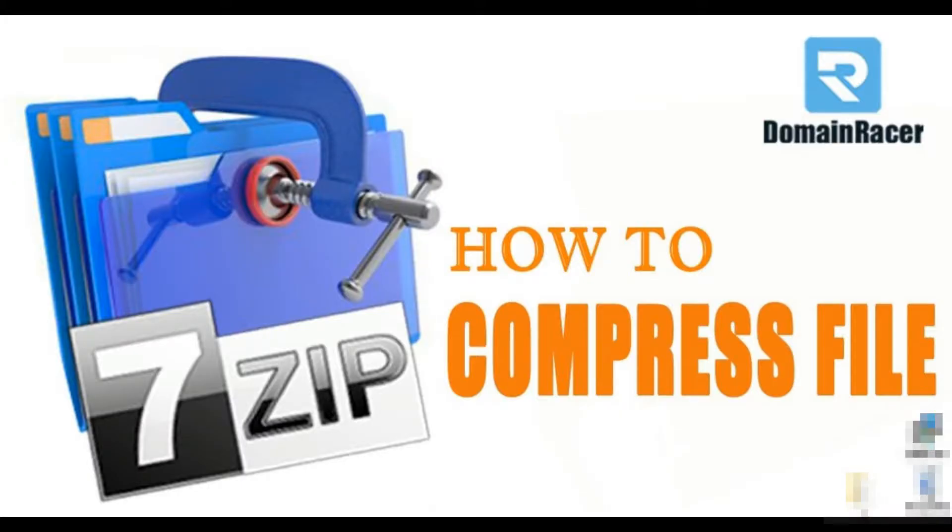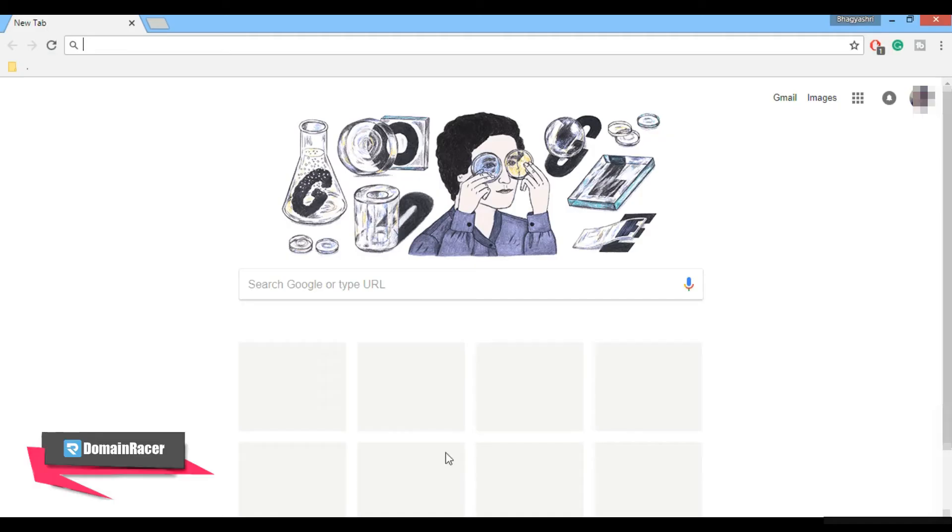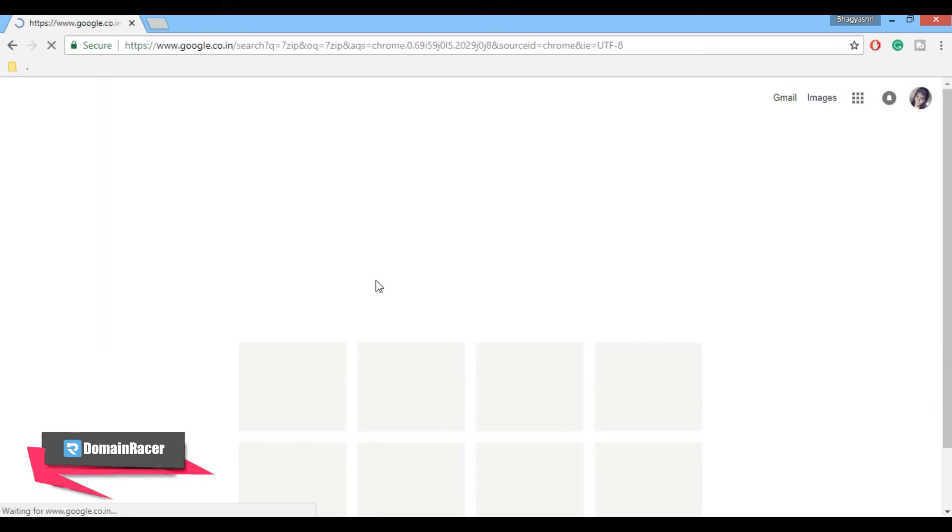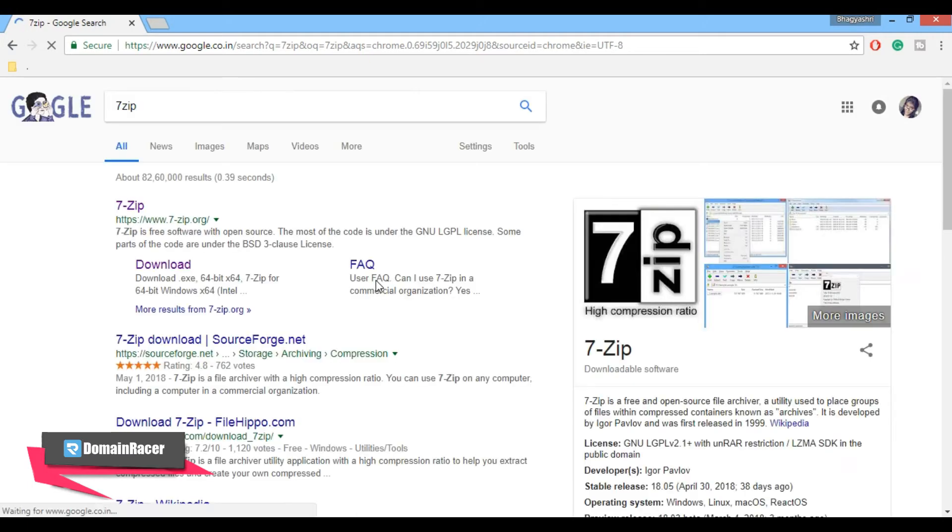First, we need to download the 7-Zip program. Open your Google Chrome or Internet Explorer, and in Google just type 7-Zip, hit enter, and click on the first link to download the 7-Zip program.